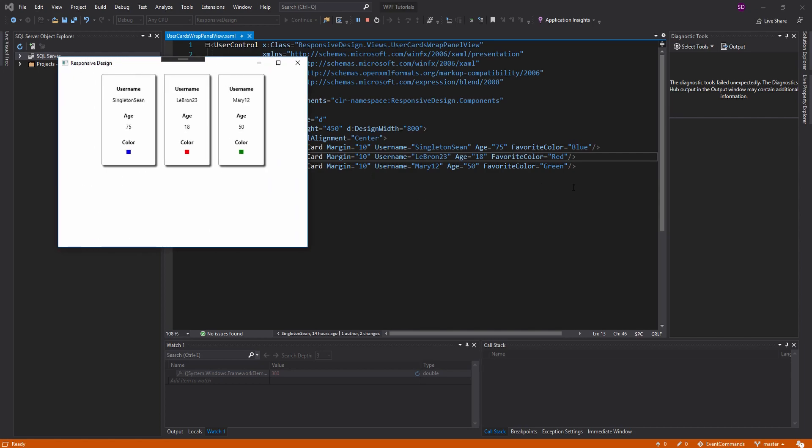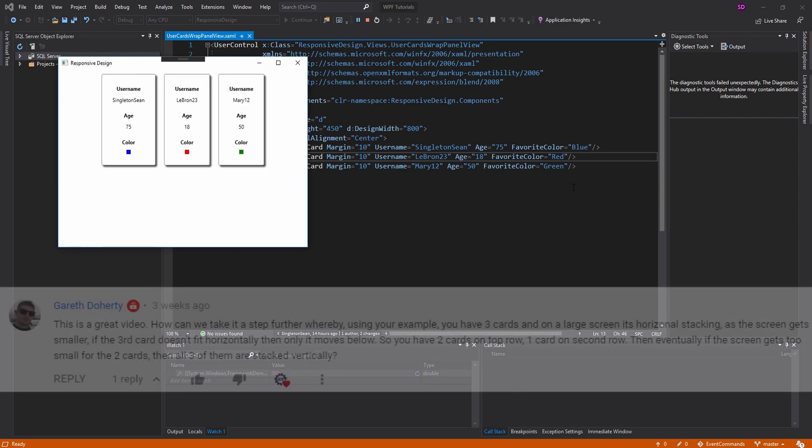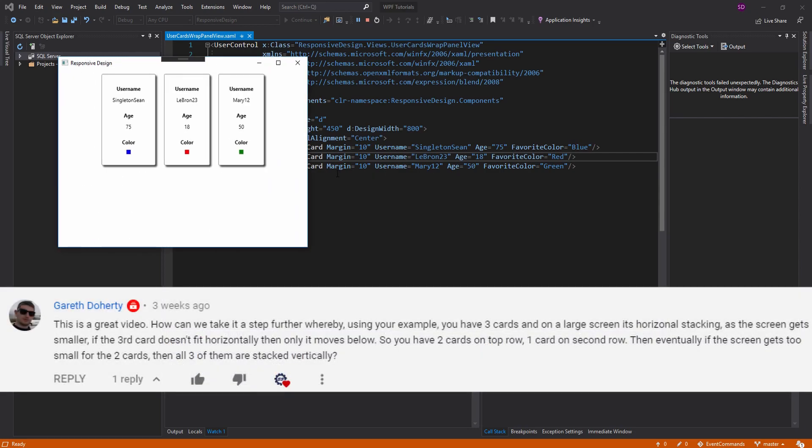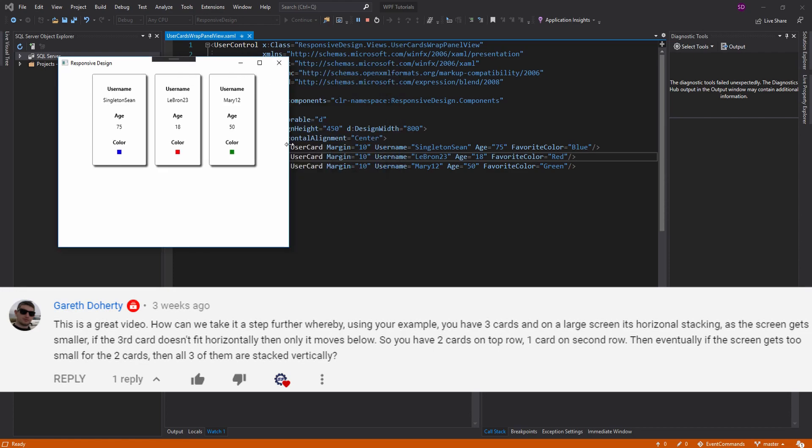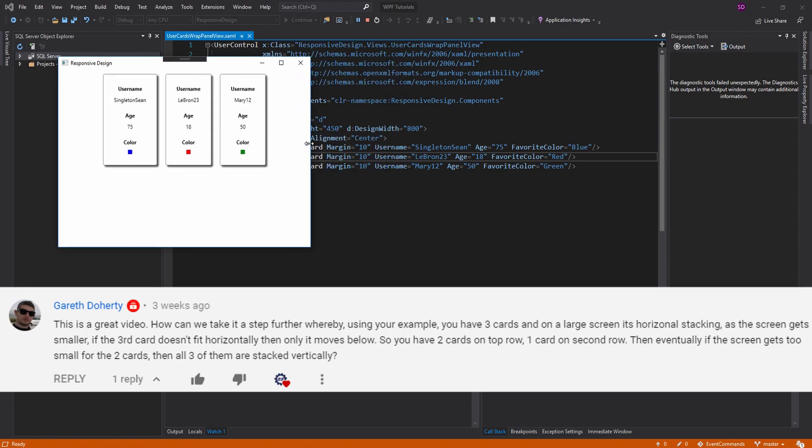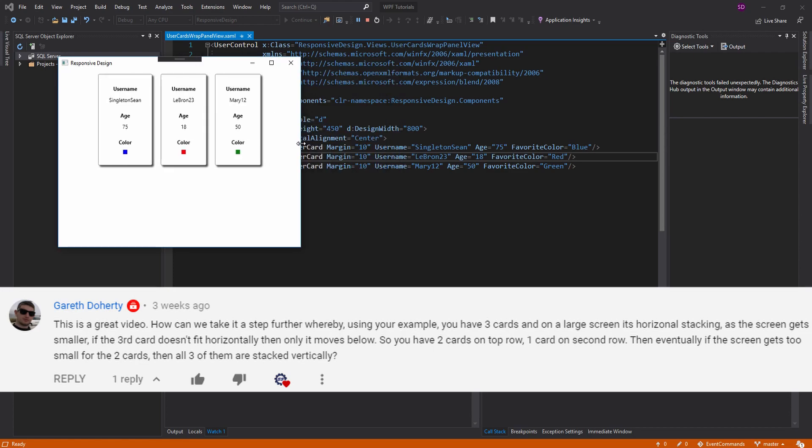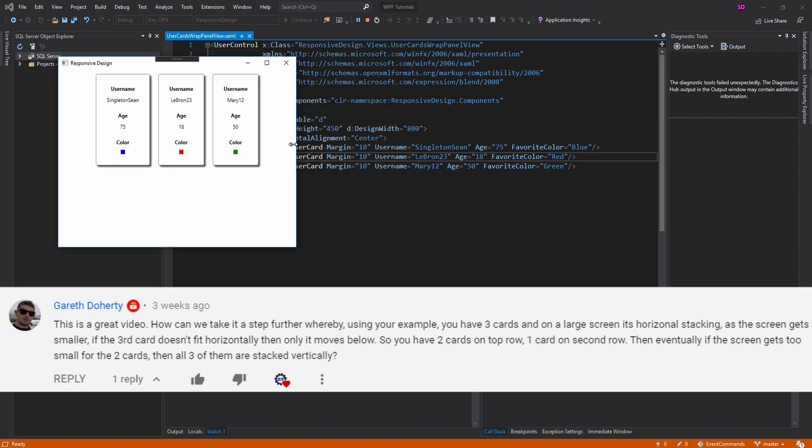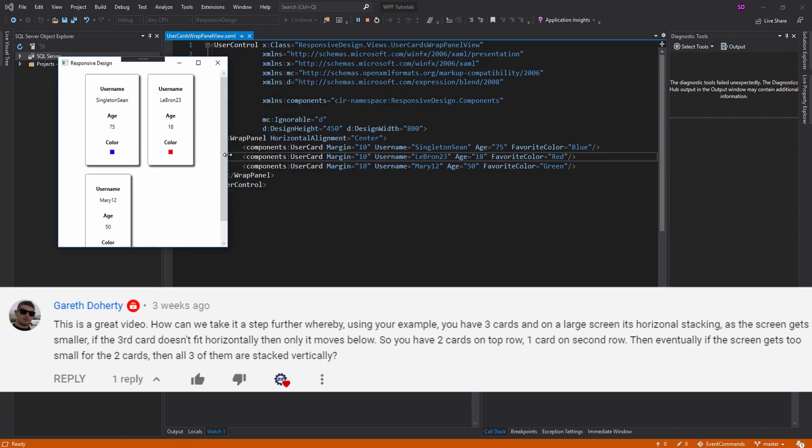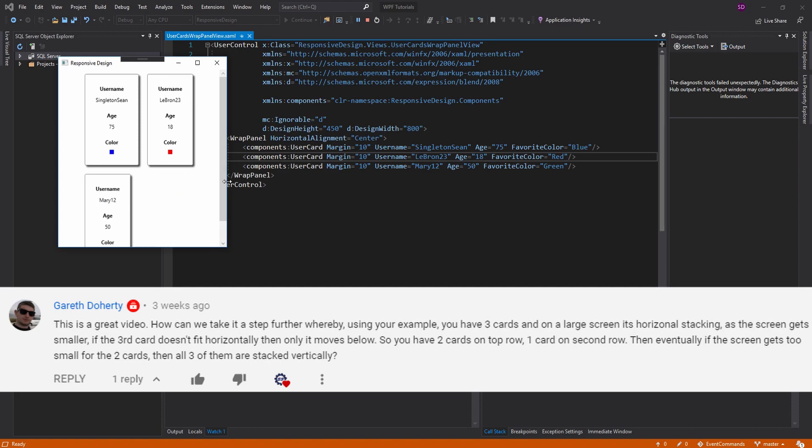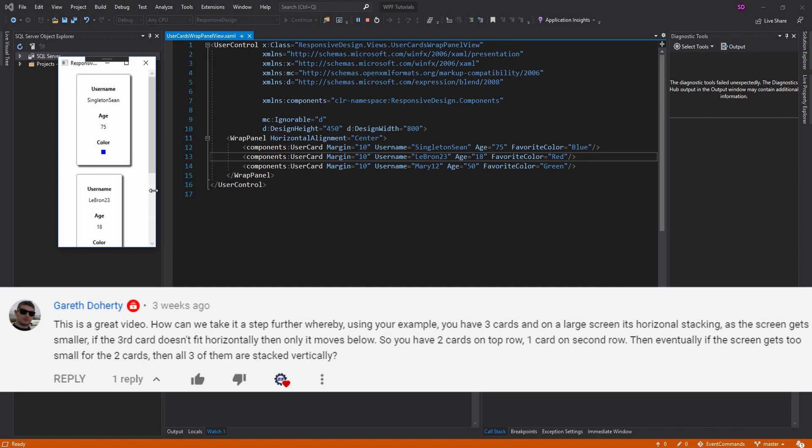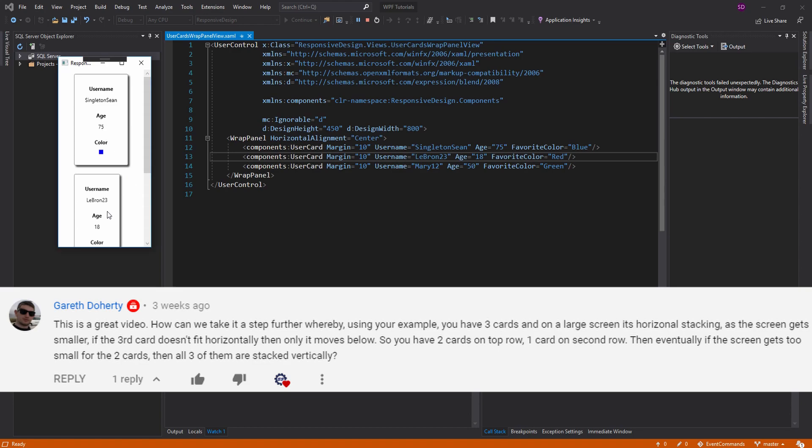So what Gareth wants is basically a panel where when the screen's large enough, they all stack horizontally, and then as the screen gets smaller, ideally we would just want one on the bottom like this, but we would still want them to be equal width, so it looks good. And then as we continue to wrap, eventually they all stack vertically, and they all have the same width.